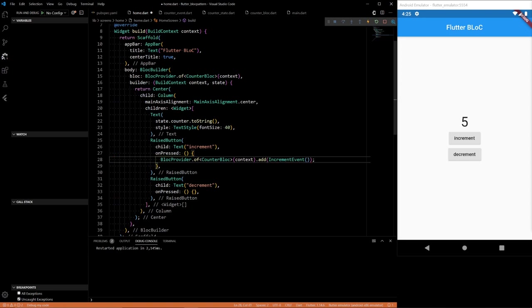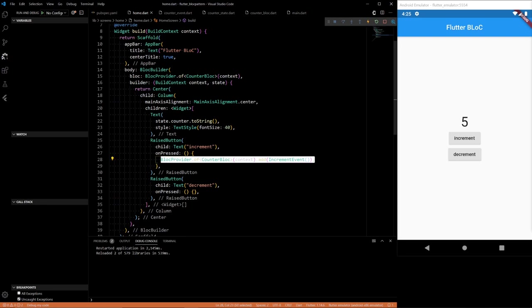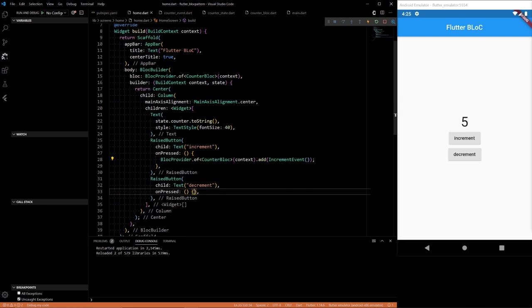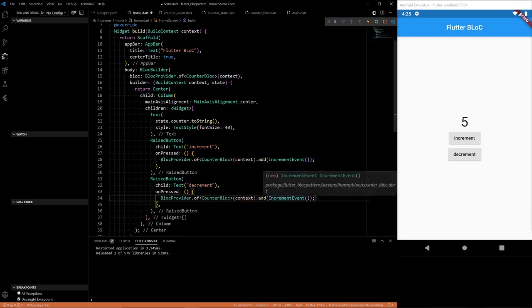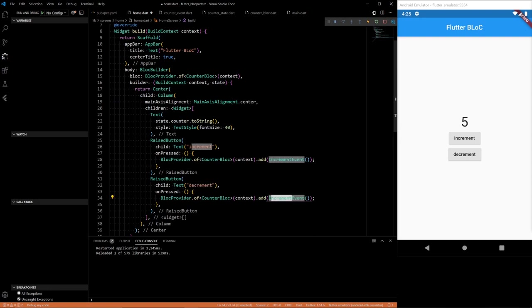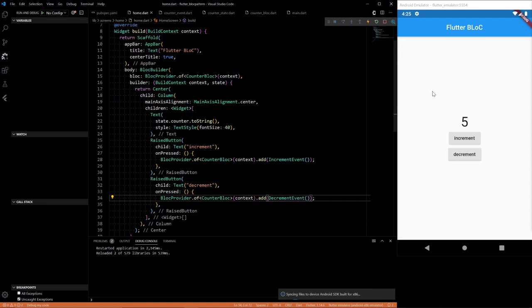And then let's just add this also for decrement. Instead of increment event we want to create a decrement event. And now fingers crossed everything should work.